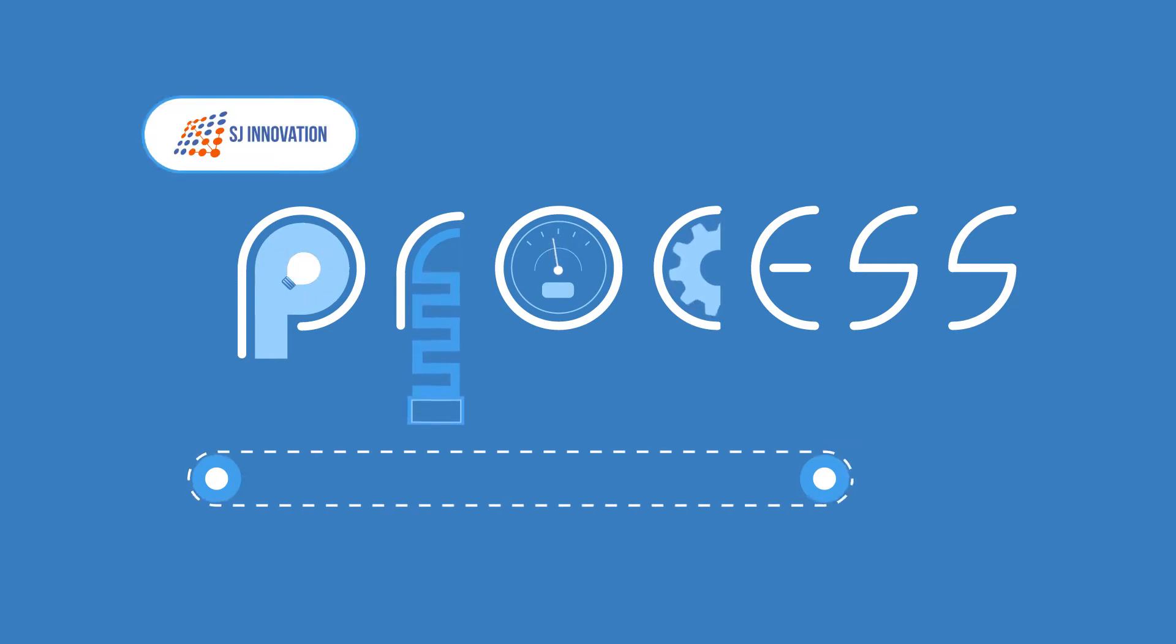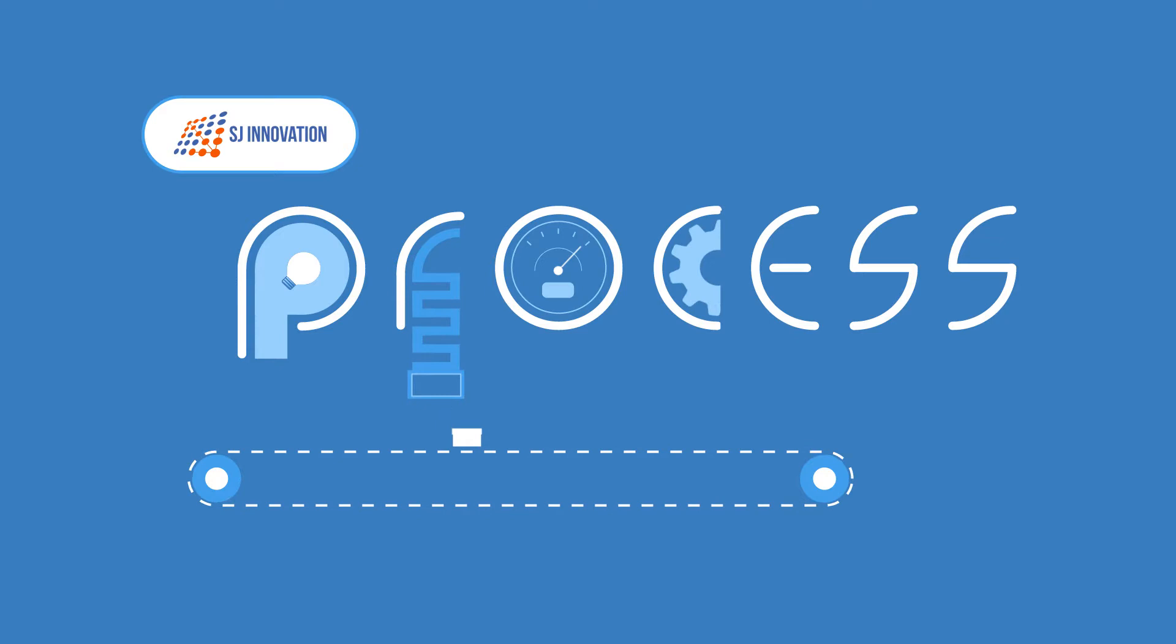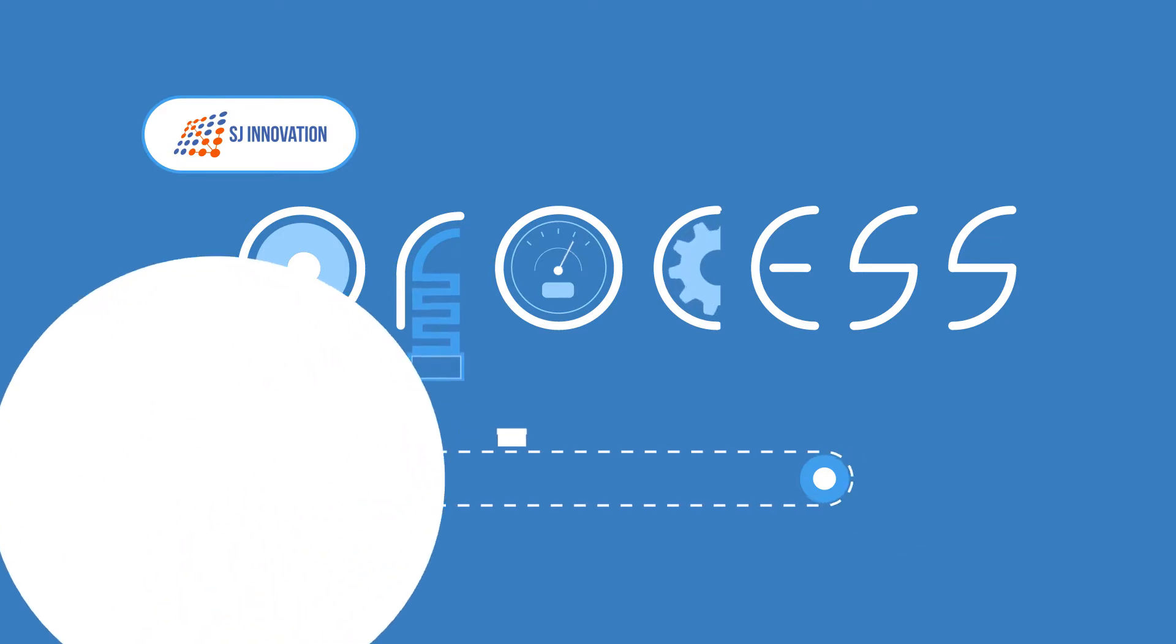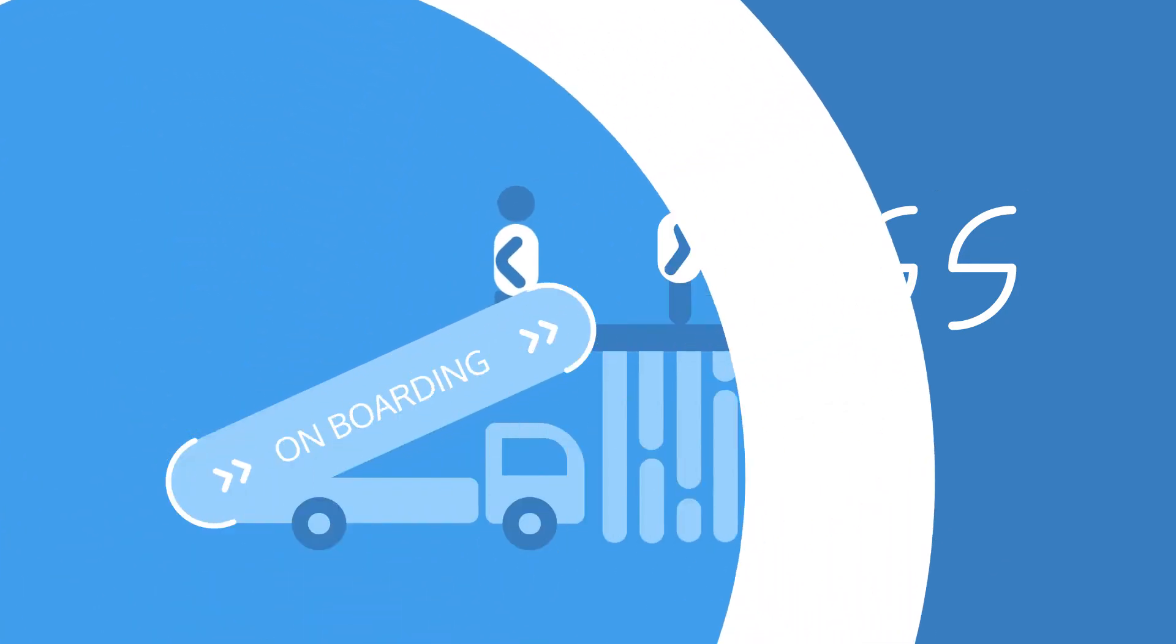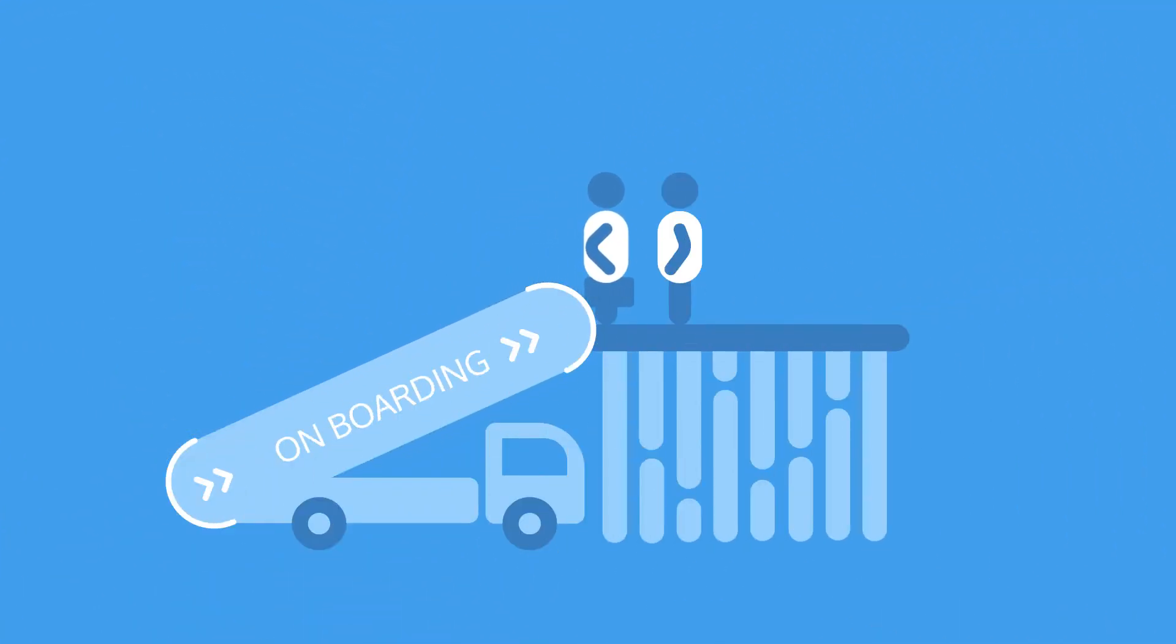The process that SJI follows to deliver successful projects. It all starts with client onboarding.